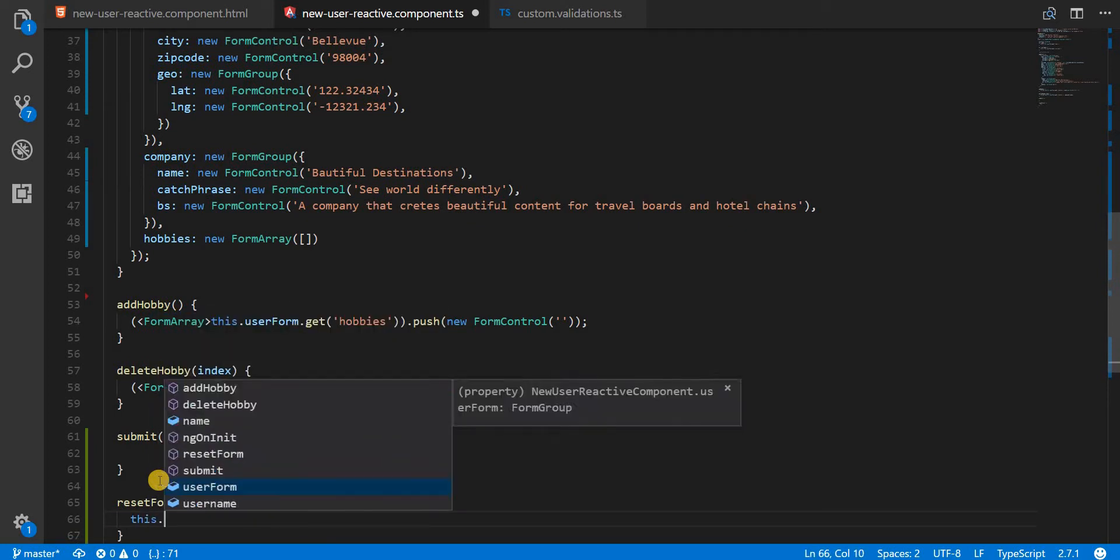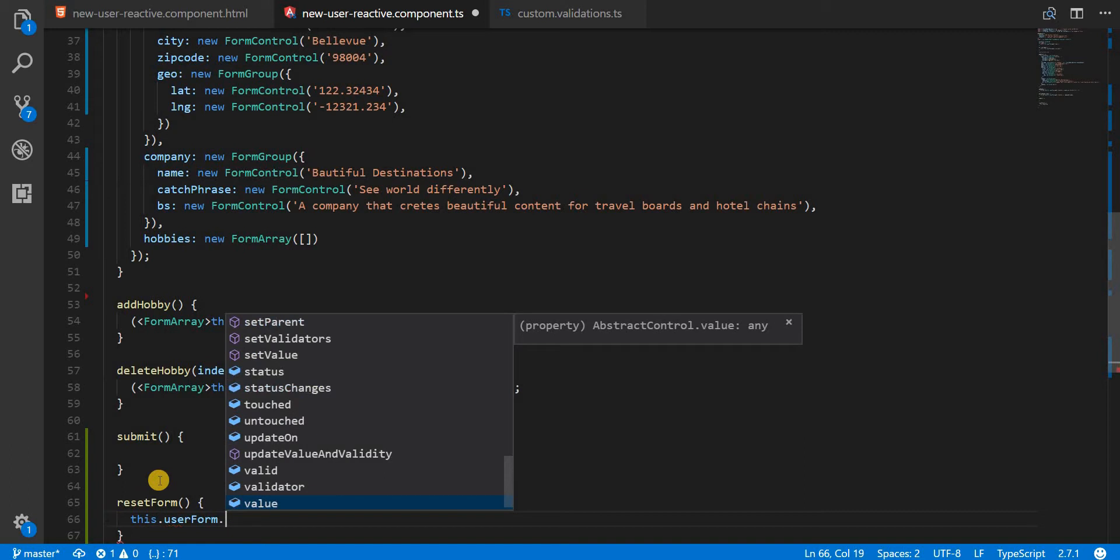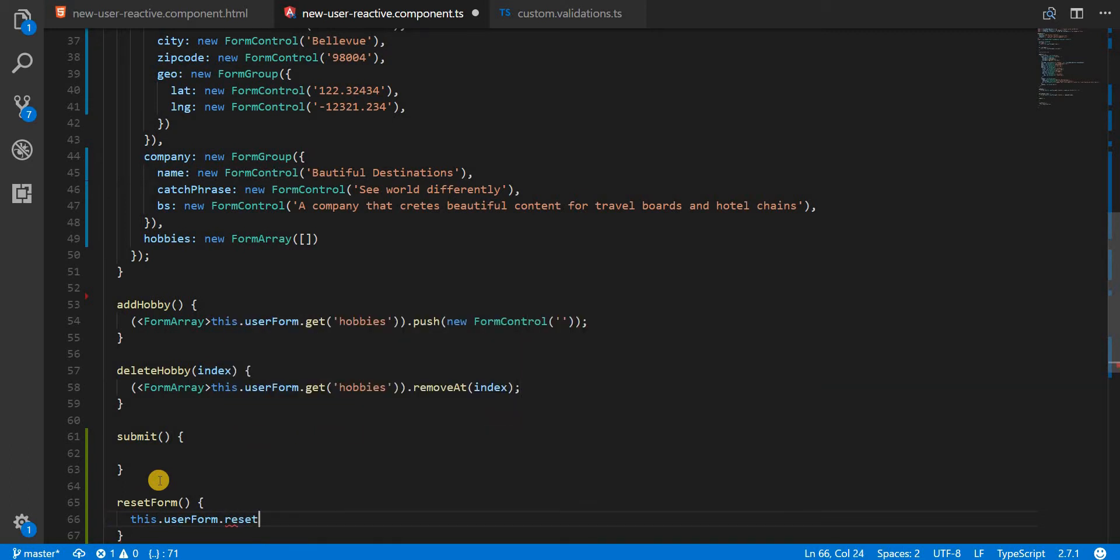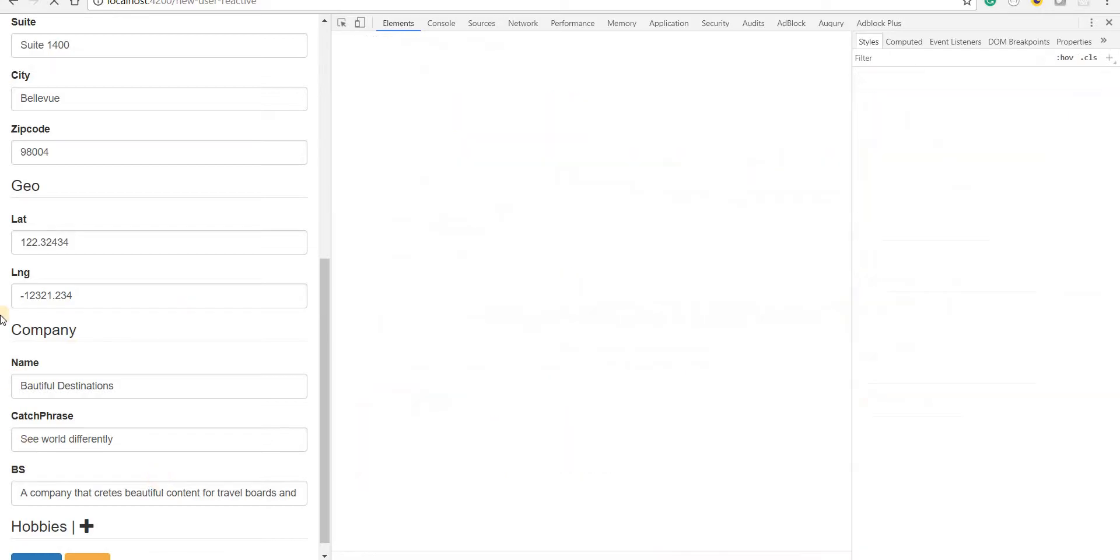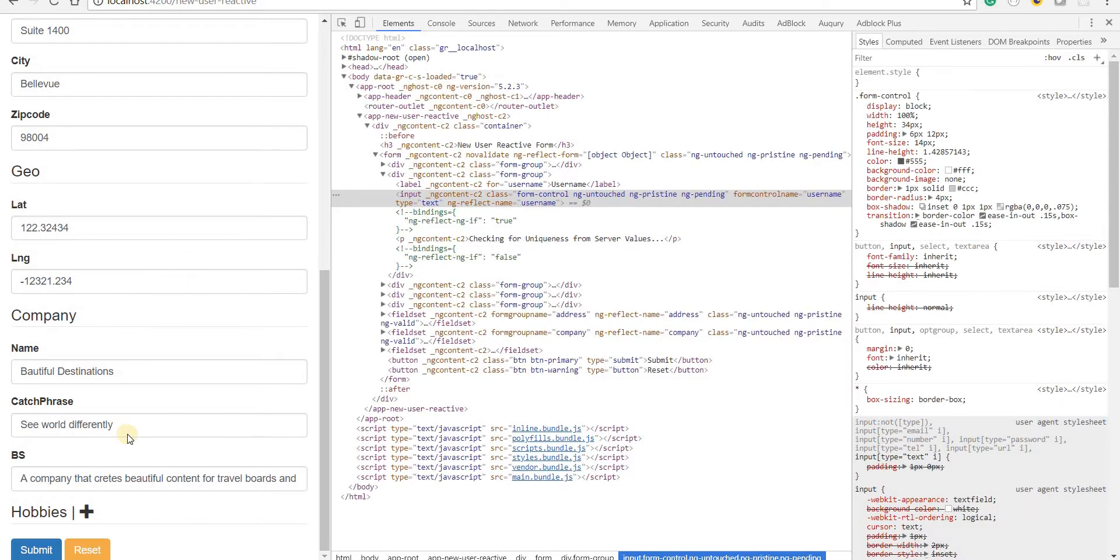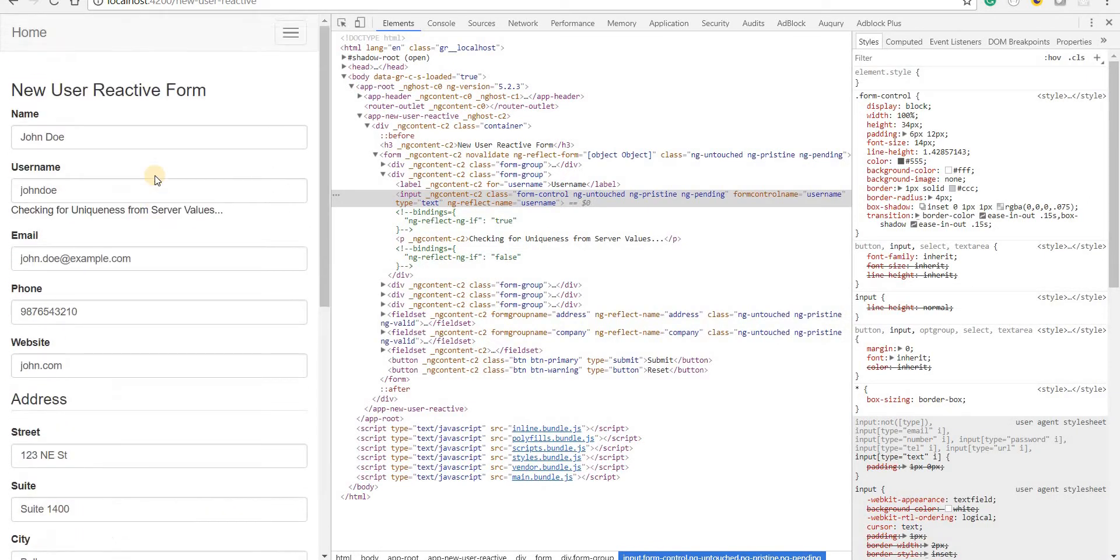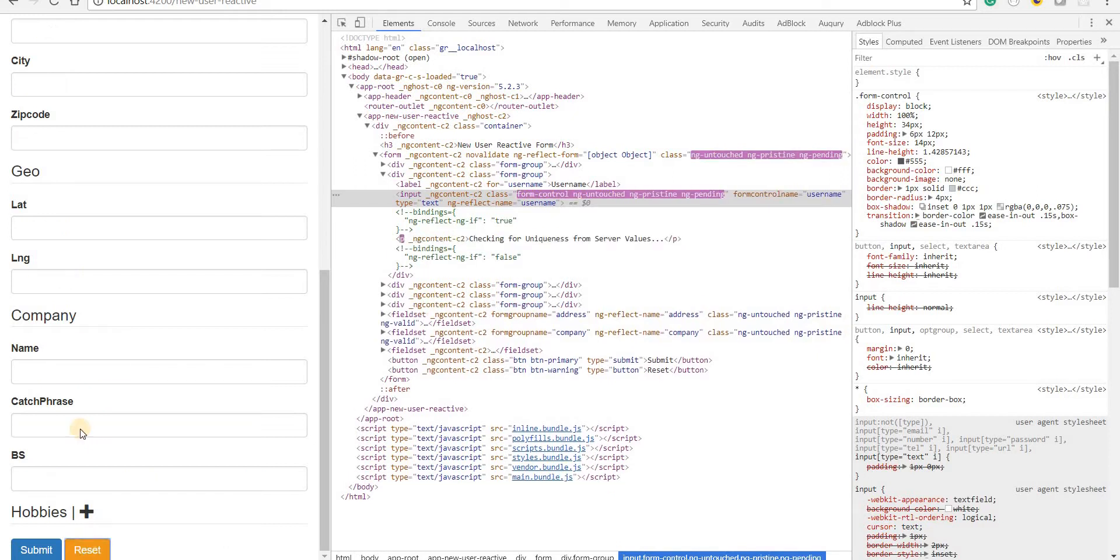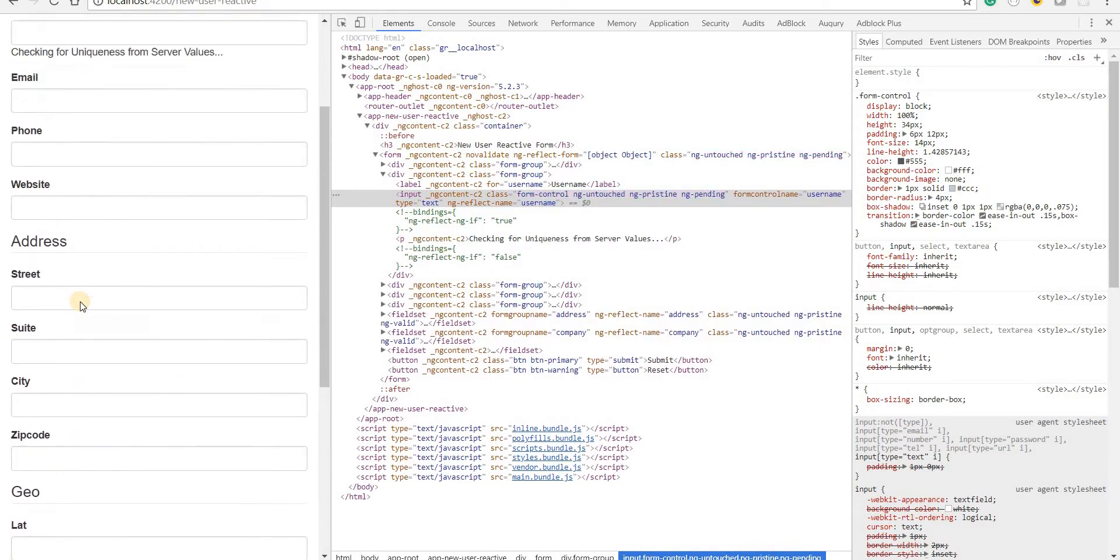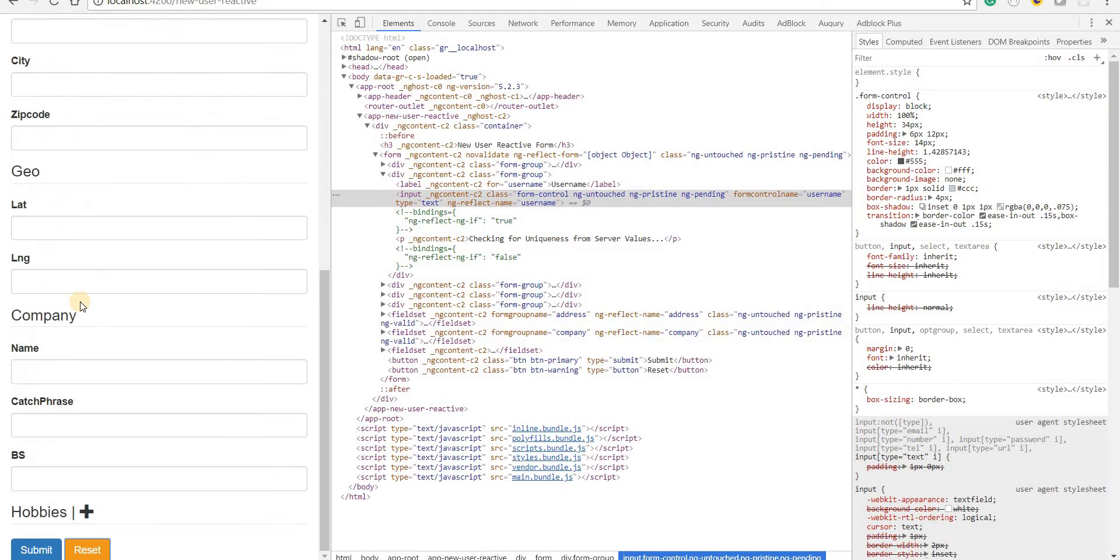What I can do now is call the user form method. There's a method named reset on it. If I call it, it should reset the form for me. If I go back now, we already have all these fields filled up, but if I click on reset, it should basically clear out all the form for us.